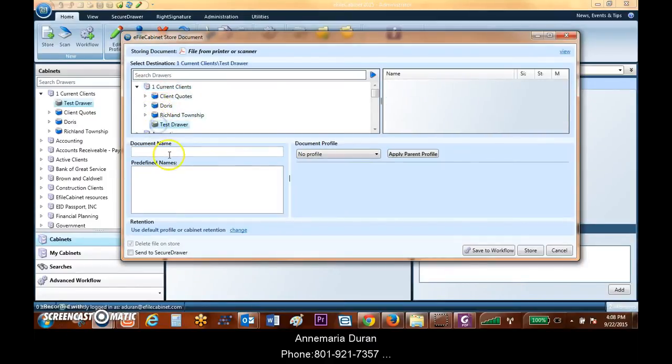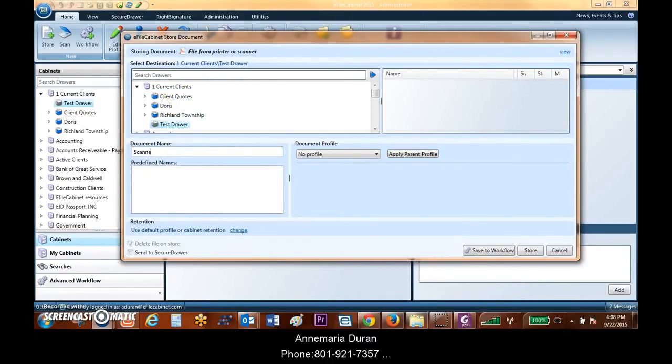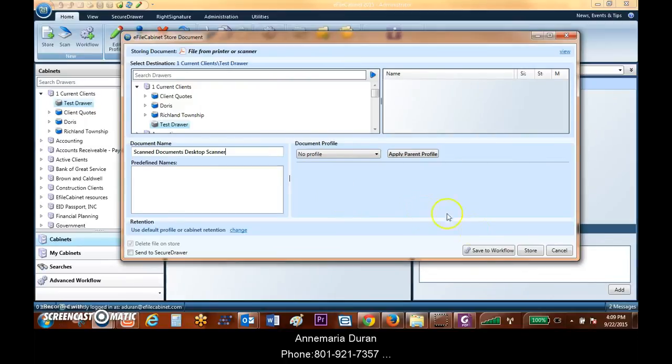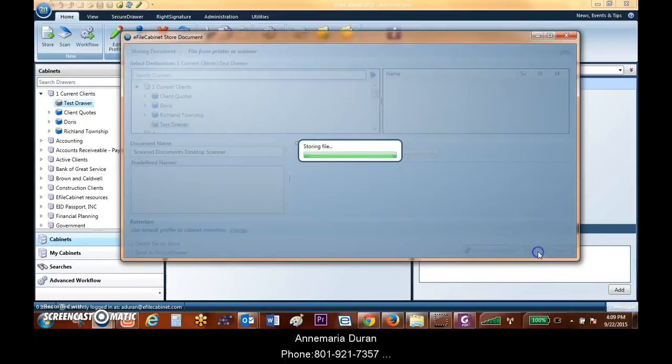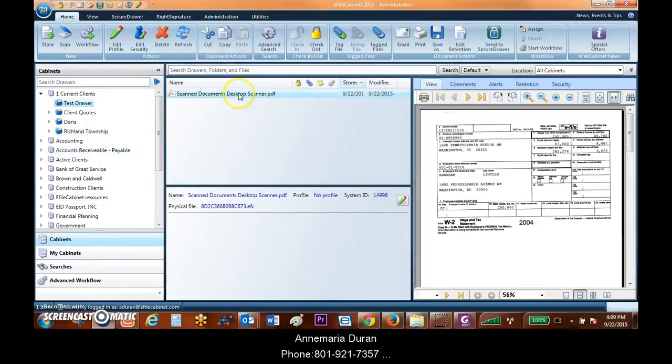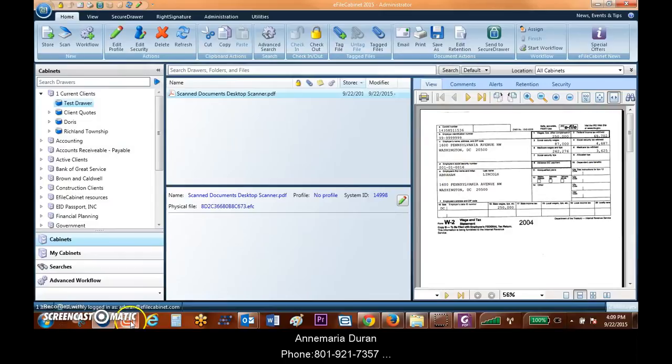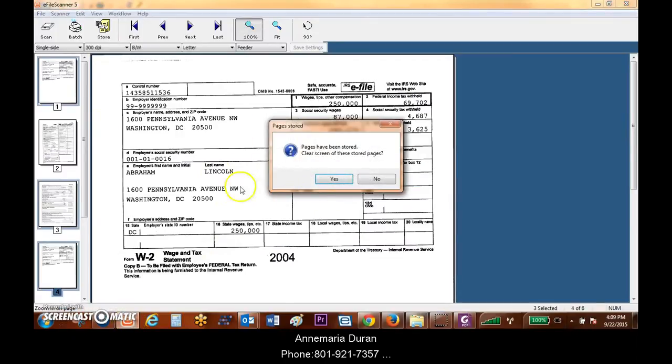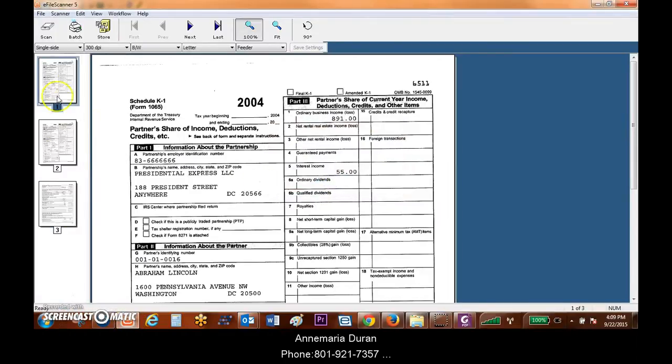I'm going to actually name this Scanned Documents Desktop Scanner. I can store these documents, they're going to come in, they pull in as a PDF, and I can view them right away. Back at my scanning interface, I can choose to clear those pages and then continue pulling my pages into separate documents.